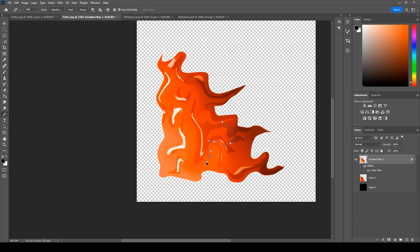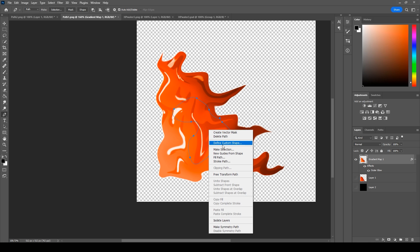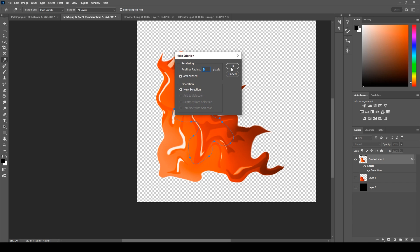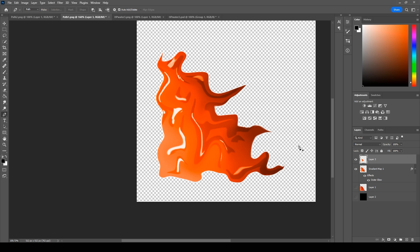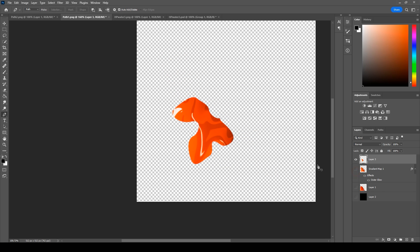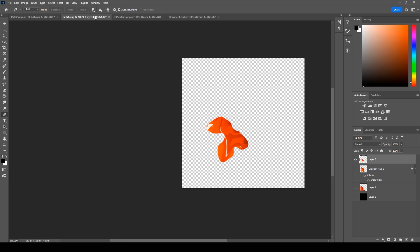Just draw some random figure. Make selection. Copy it.